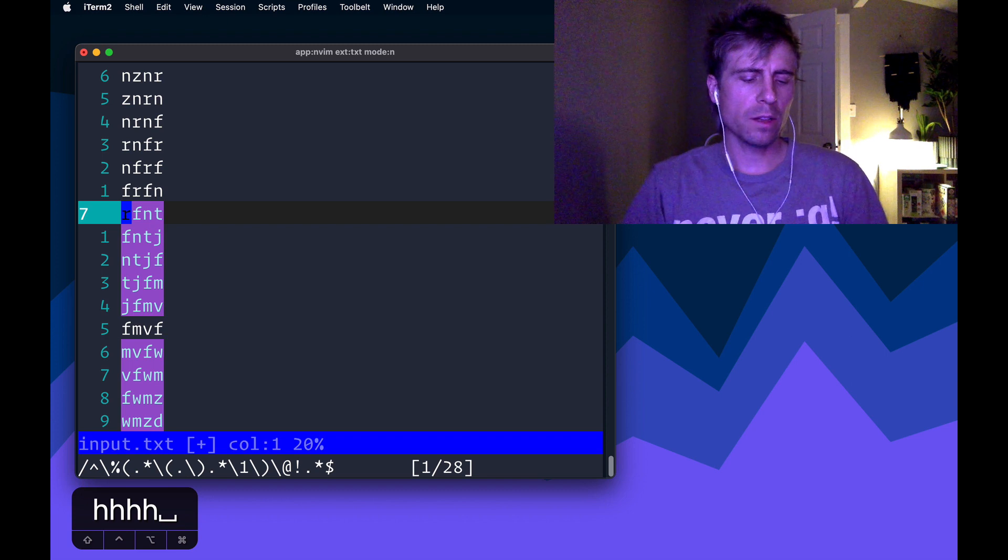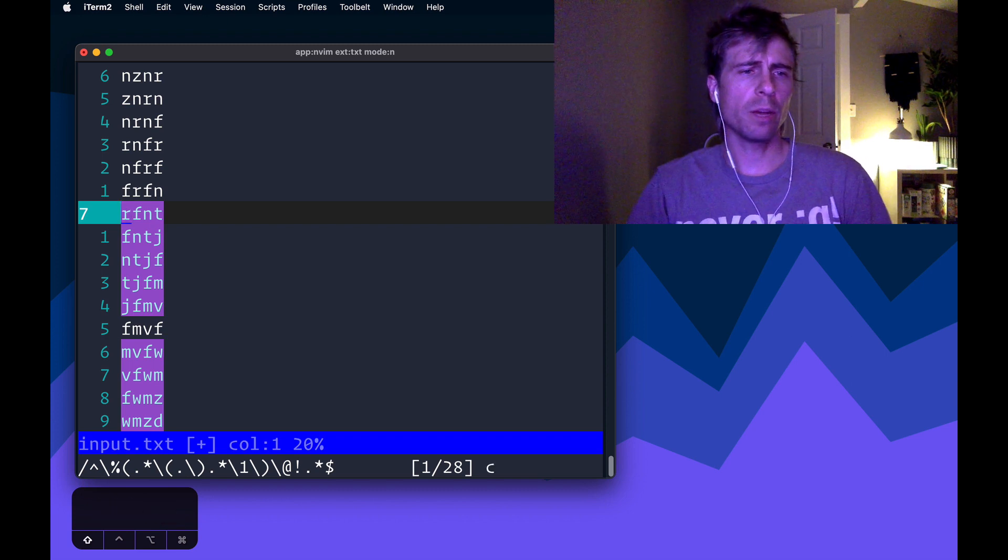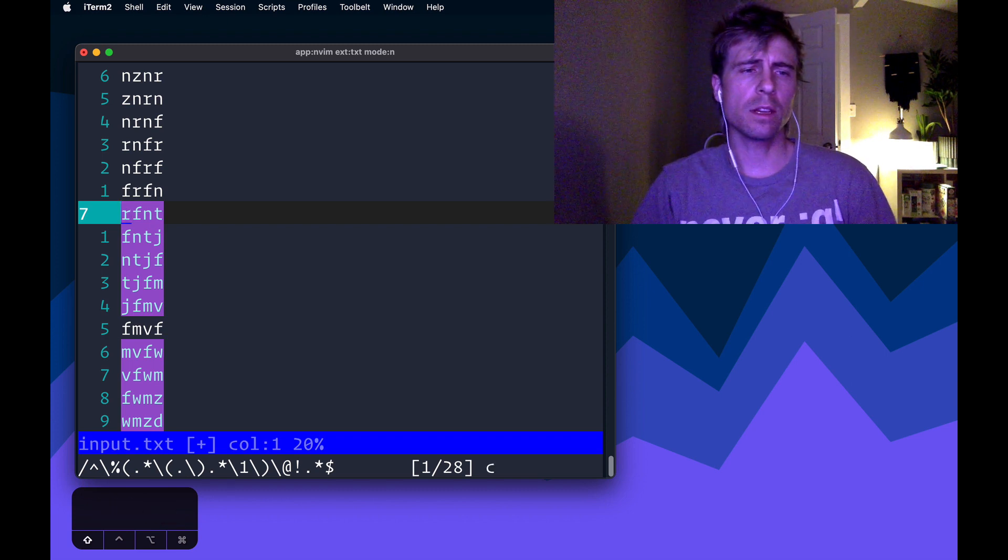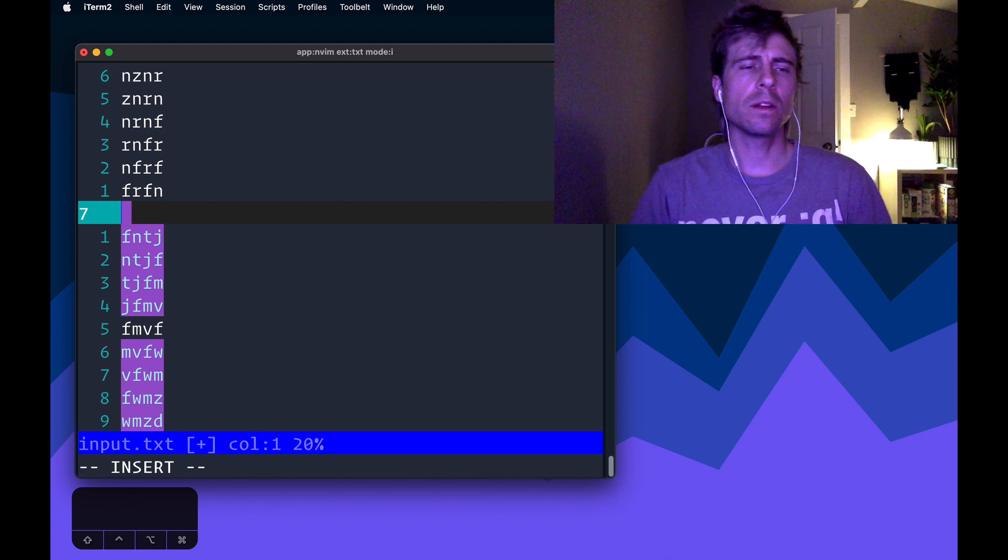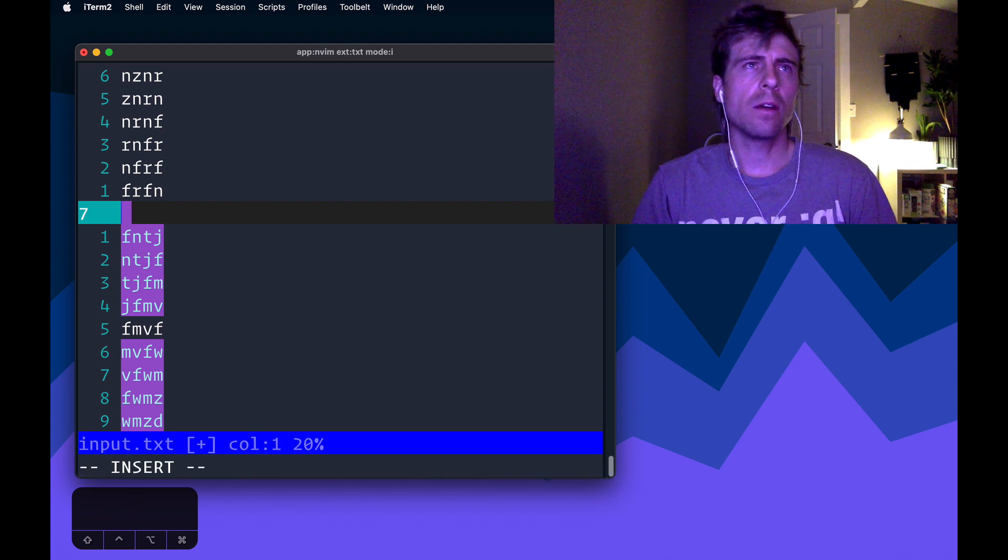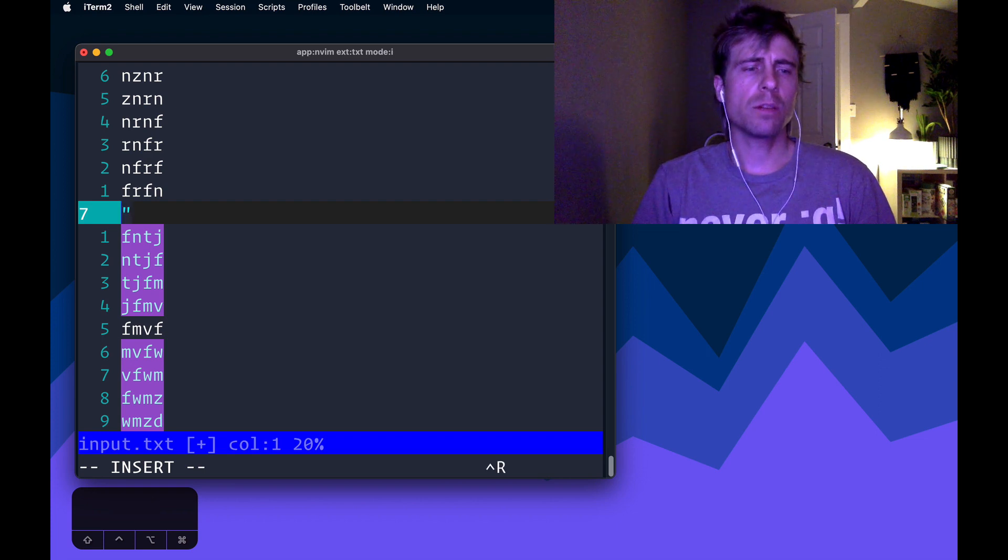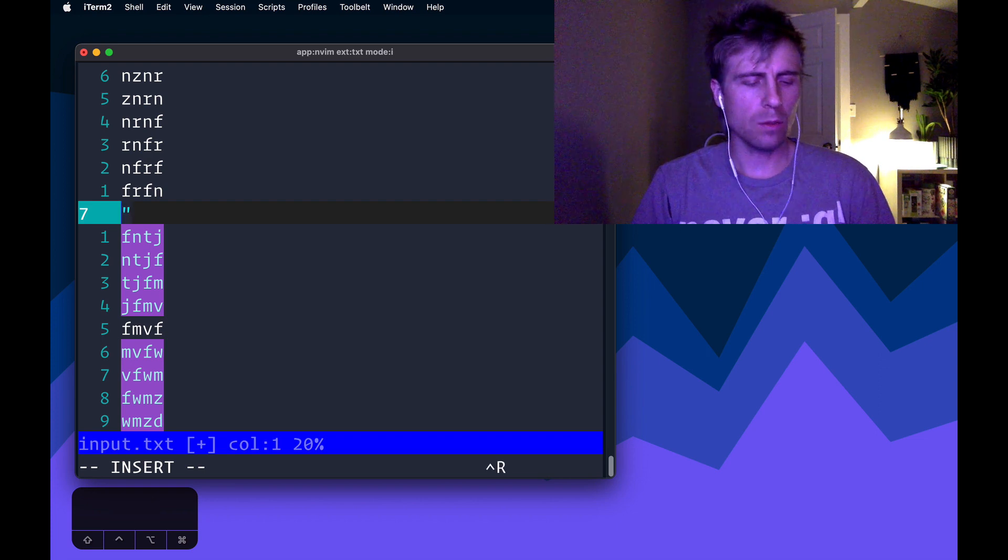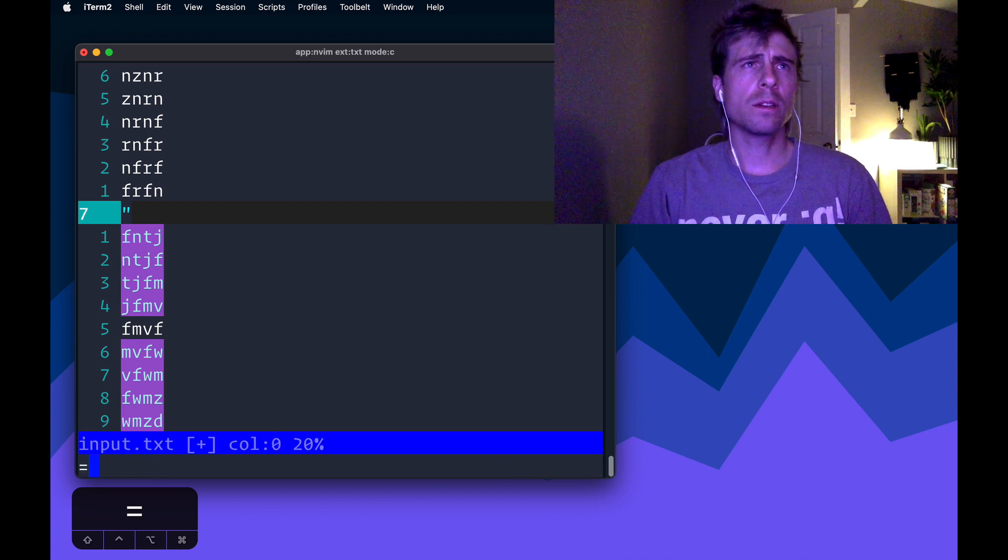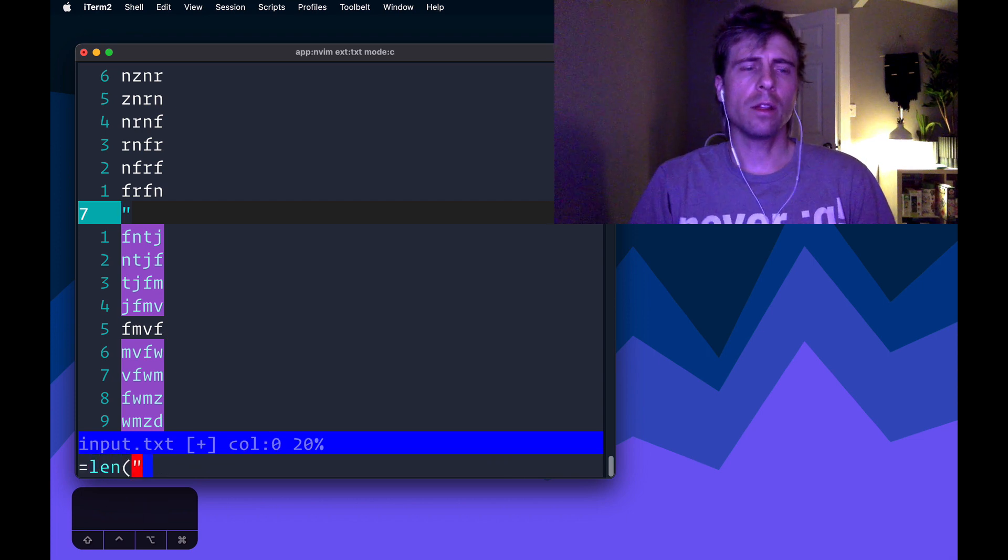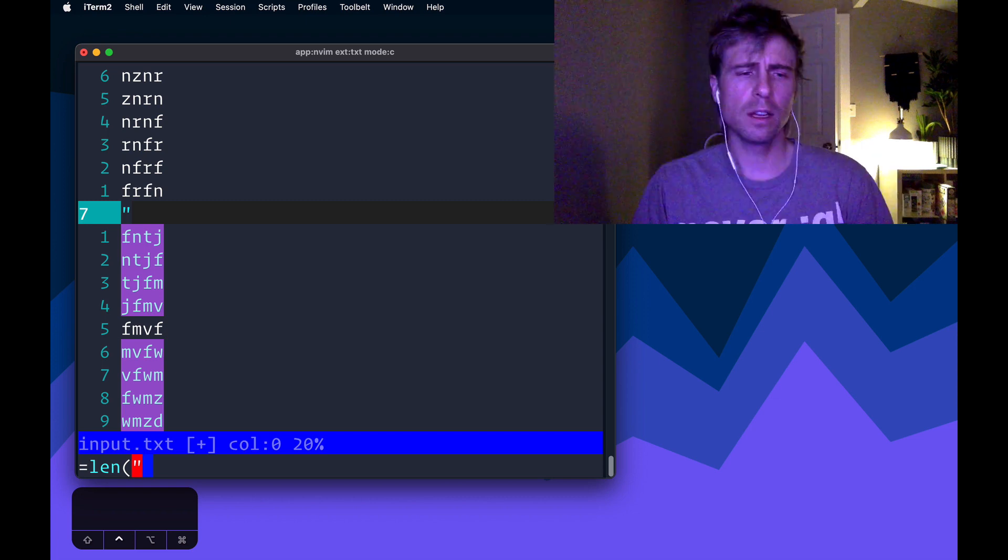And I can programmatically show that it's 10 by doing this, I can clear this current line. I cleared it into the unnamed register. And now I can enter the expression register by doing control R followed by an equal sign in here.